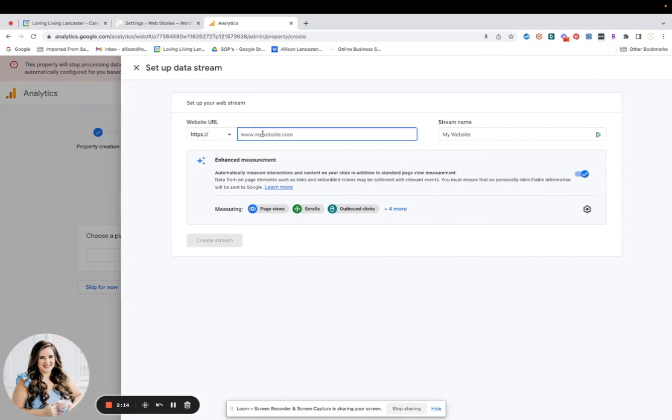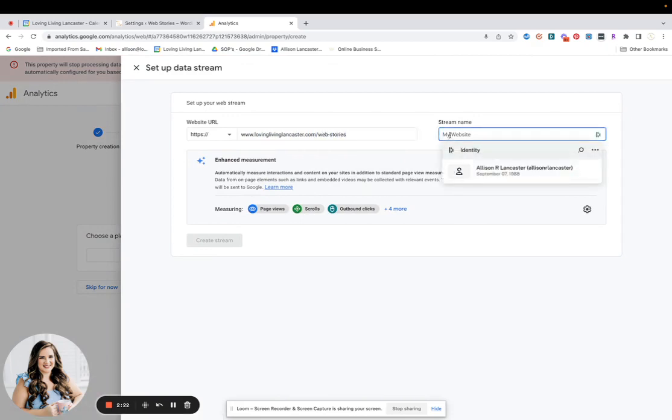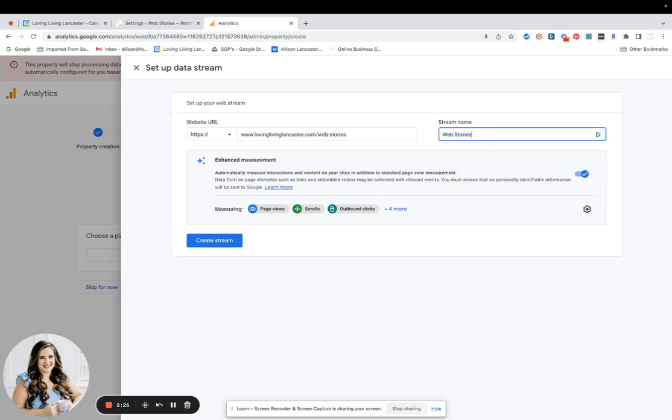And so my URL for my web stories is lovinglivinglancaster.com/web-stories. And so you can name it if you want to, web stories or something like that. But you want to make sure that all of these are, just leave everything as is, make sure this is ticked on, make sure this is all here, and then click create stream.